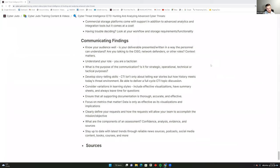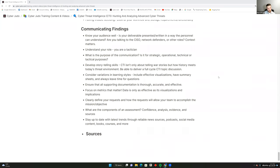Understanding your role as a CTI analyst is important — you're a tactician at heart, providing real-time intelligence and ensuring your data feeds are where they need to be. It's important not to be caught unprepared. Understanding the purpose of your communication matters too — is it strategic, operational, tactical, or technical, or a combination? You also have to develop storytelling skills, because CTI is not only about war stories but about how history meets today's threat environment and why that matters for a company's top and bottom line.